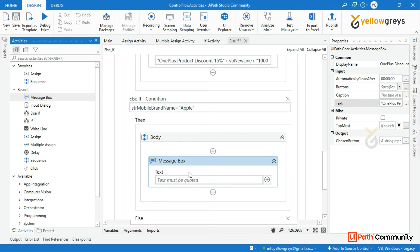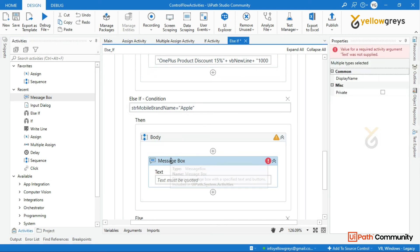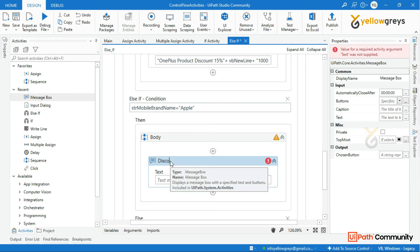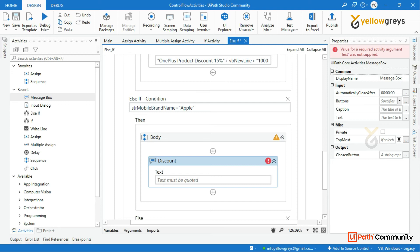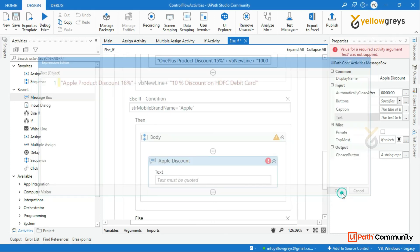For Apple or other brands, I have another message box that is 'Discount — Apple product discount.' Apple products have a customized discount. Apple product discount is 18%, and 10% discount on HDFC credit card or debit card.